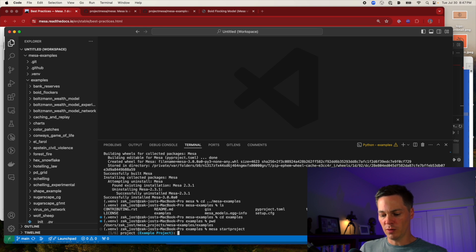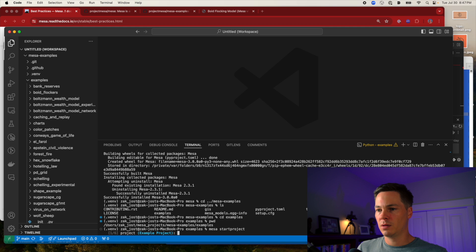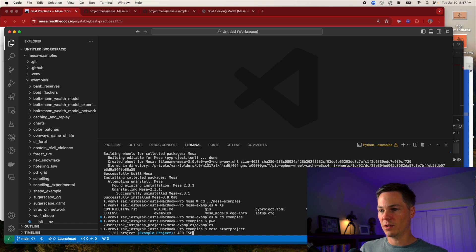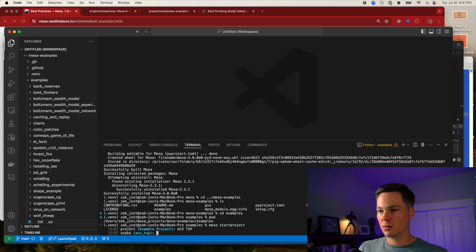I'm going to call this ant colony optimization traveling salesman problem. That's where I'm headed.